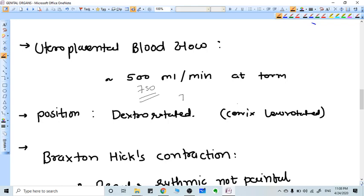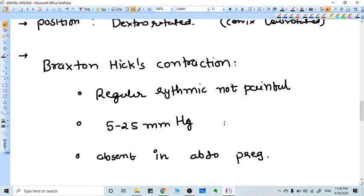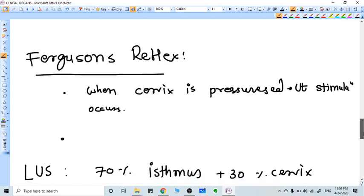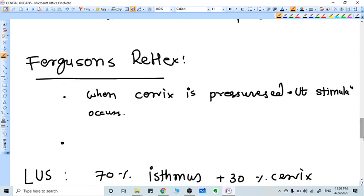Braxton Hicks contractions occur in the second trimester. They are regular, rhythmic contractions that are not painful. The maximum pressure they generate is 5 to 25 mm Hg. These contractions become longer and more painful at the end of pregnancy and convert into uterine contractions. Ferguson reflex is when you touch the cervix, it sends signals to the uterine muscle and the uterine muscle contracts.